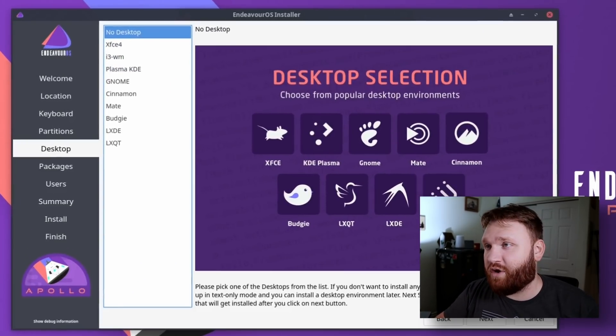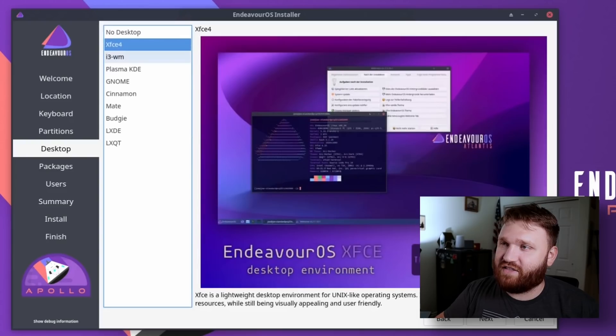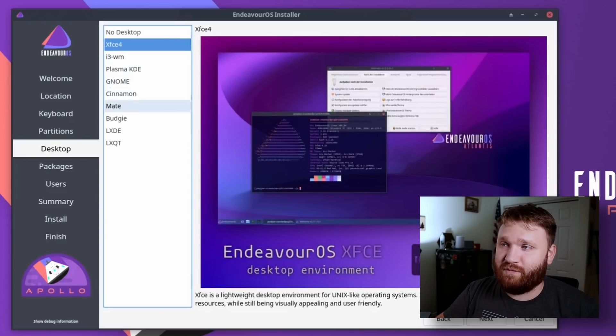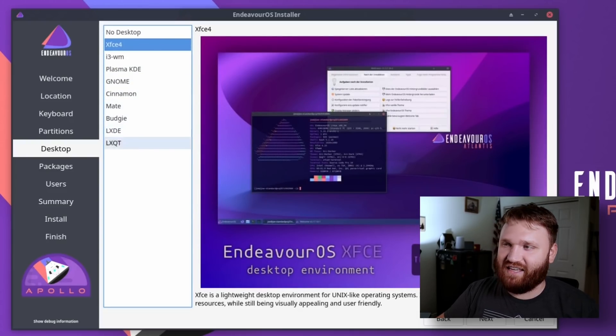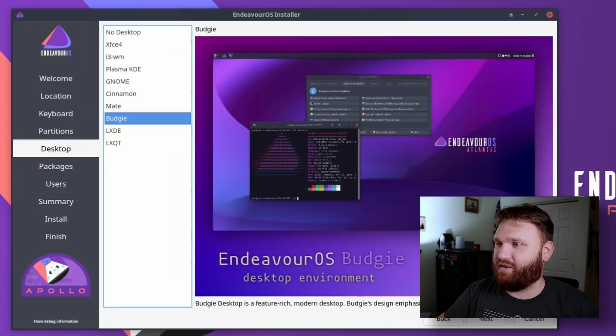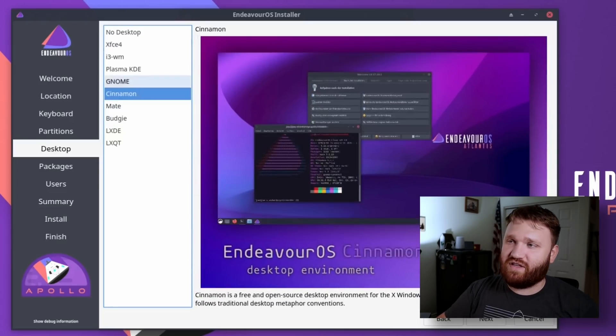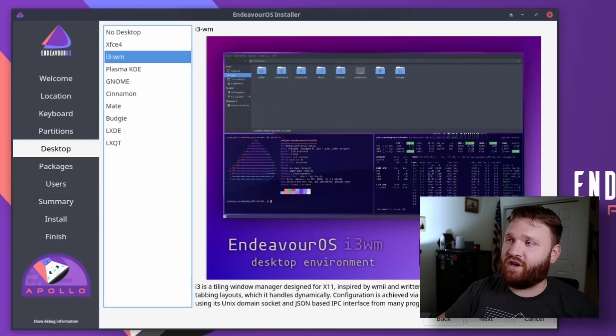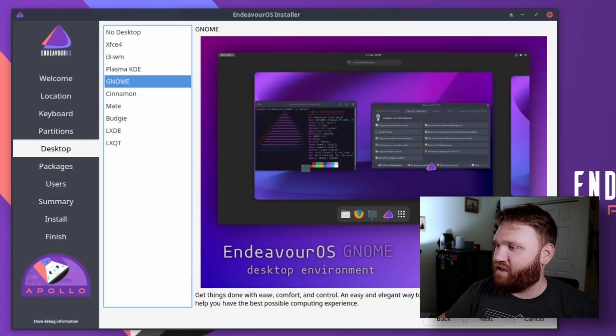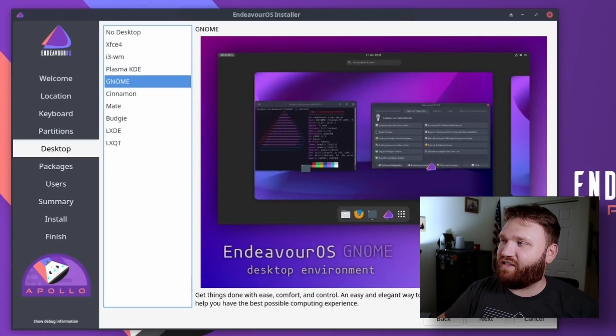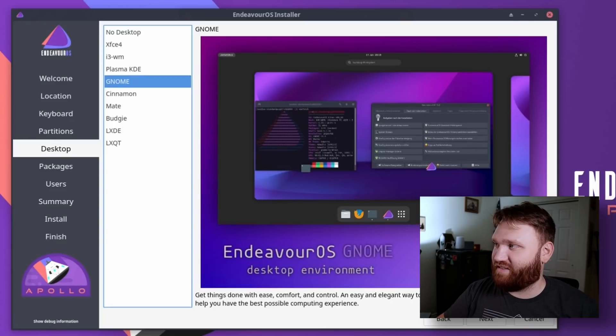Of course you could go no desktop, but we have XFCE, i3, Plasma, GNOME, Cinnamon, MATE, Budgie, LXDE, and LXQT. So really whatever tickles your fancy, you could go ahead and install. A lot of the times I go with GNOME. I find it to be an oddly pleasant combination when it comes to running the system.